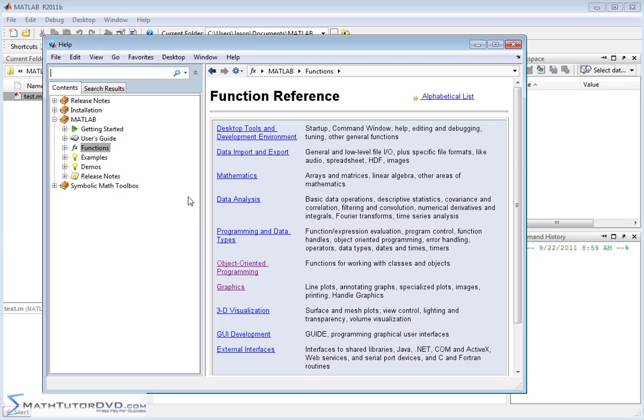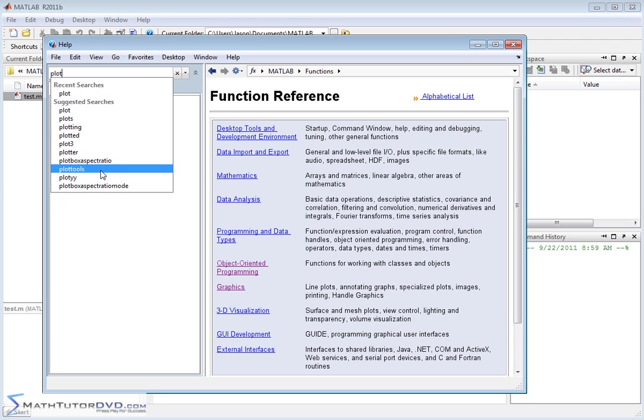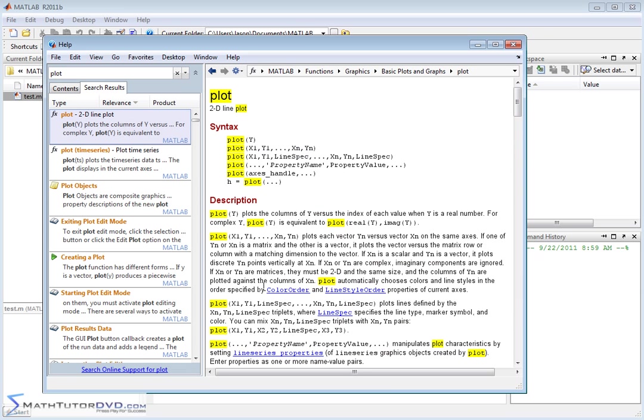So let's say that you needed to plot something and you've forgotten exactly how to do it. So that's a very common thing. So you might go into plots, you type plot in here. And before actually hitting enter, it'll give you lots of suggestions, lots of different things down here. Let's just go right now for the basic plot. So we'll go ahead and click that.